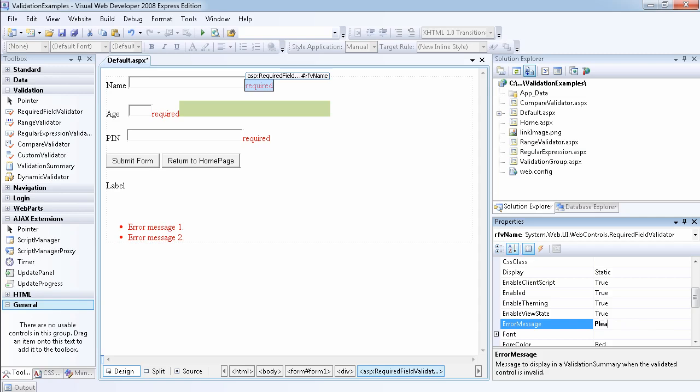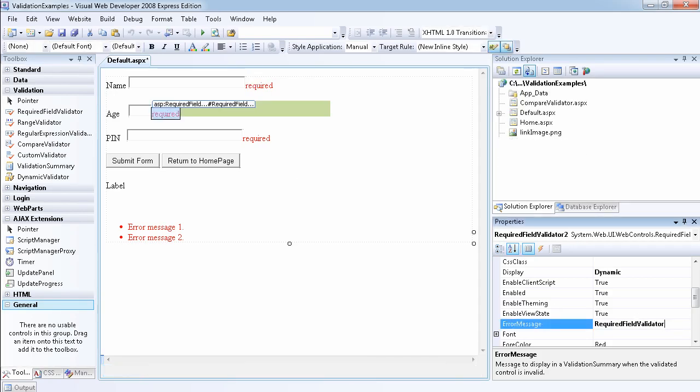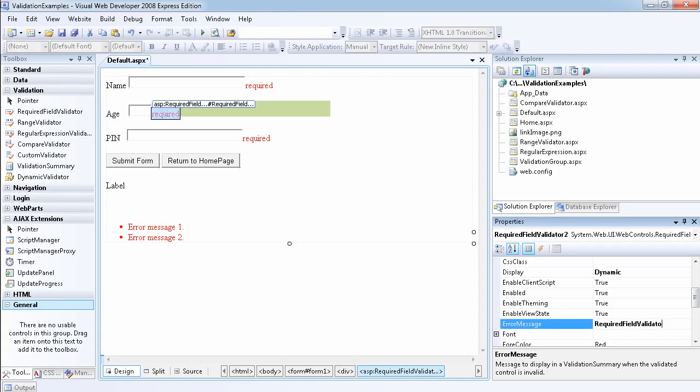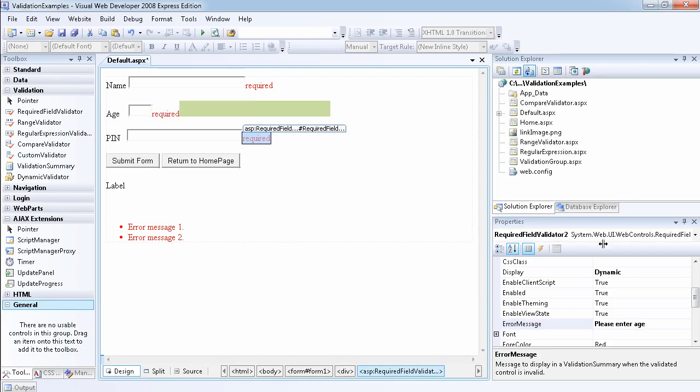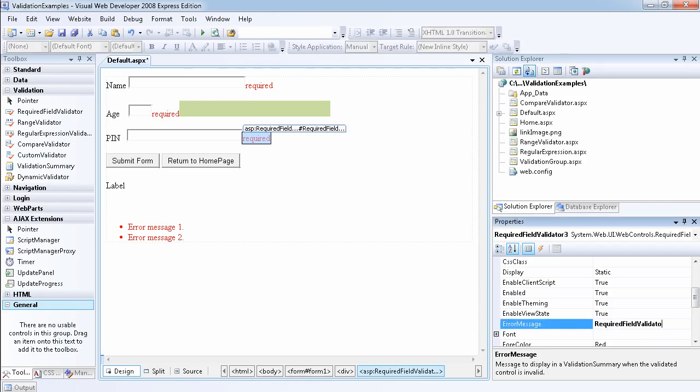Then the second one, I have to say please enter age. Please enter age. And the last one is please enter a valid pin.